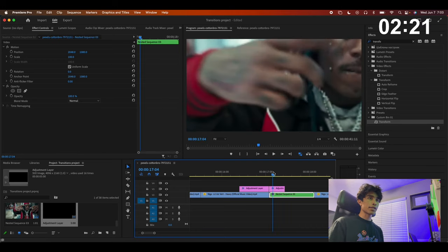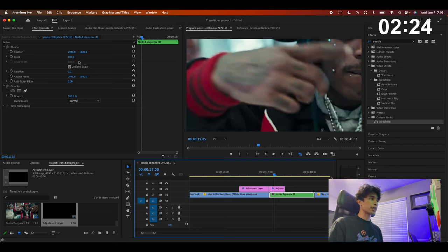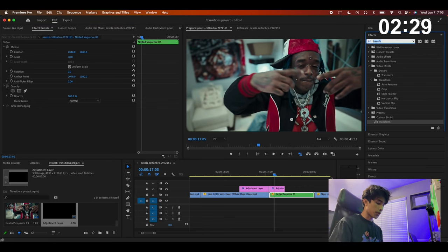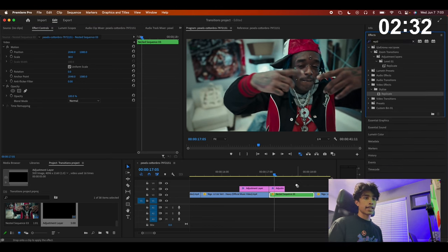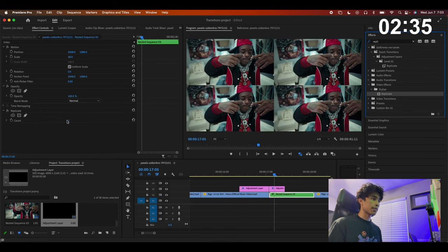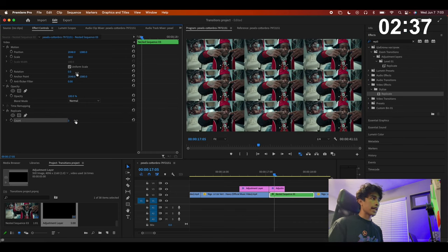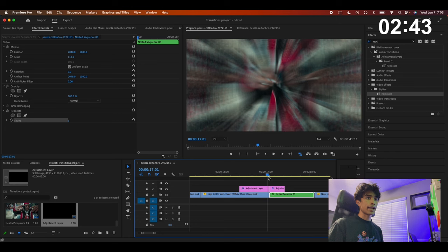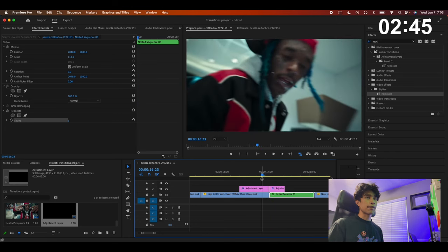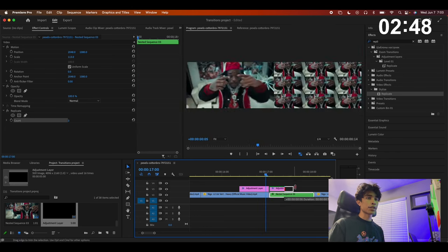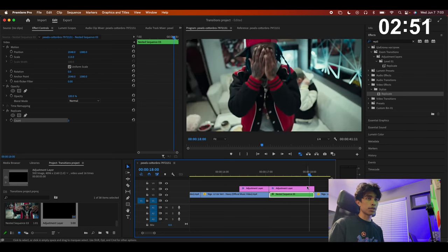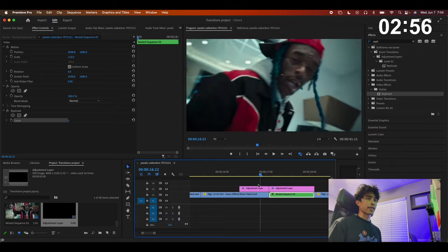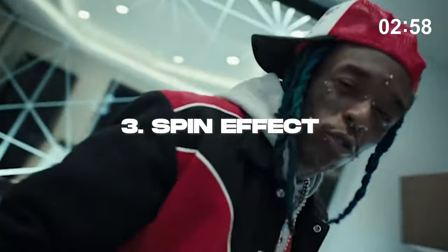The clip is now really zoomed in, so decrease the scale until it fits normally. Search for the Replicate effect and drag it to your clip, change the Count to three, and zoom in until it fits perfectly at the end of the zooming effect. Now if you play this out we've filled in all that extra space. Just make sure your new adjustment layer covers the whole clip so it stays perfectly in frame — and there we go, a nice quick zoom-in effect.